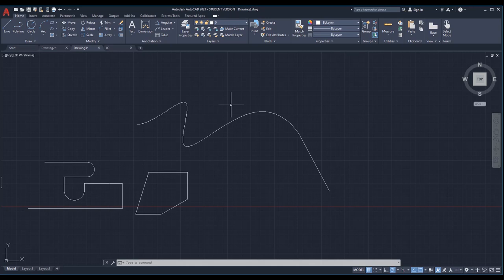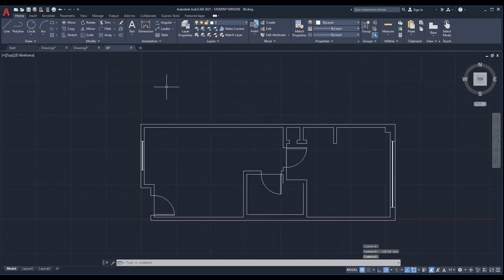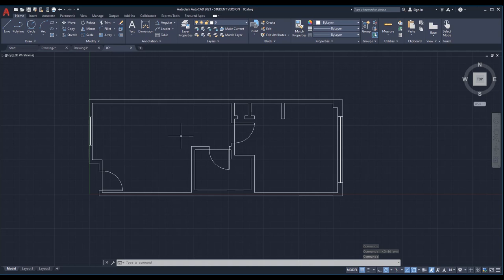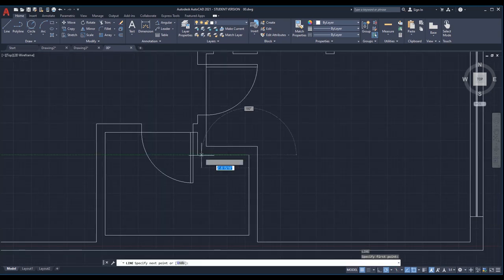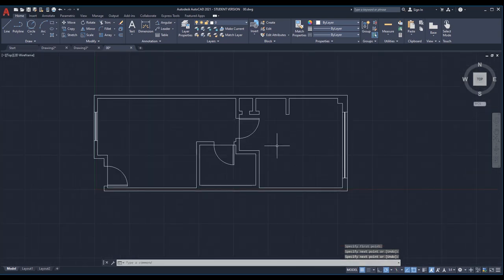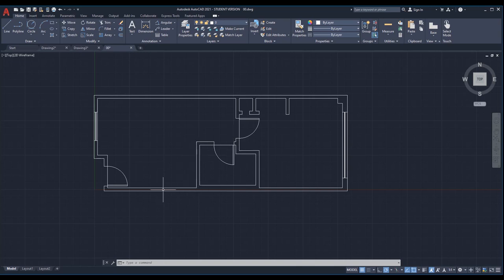The next command is hatch, and it's a very important command — you'll probably use it any time you are drawing a floor plan or a section in AutoCAD. When we draw a floor plan we are cutting through the walls, so those walls need to be filled in. Wherever in the building we are cutting through, we need to fill in those parts like the walls. For filling them we use the hatch command.